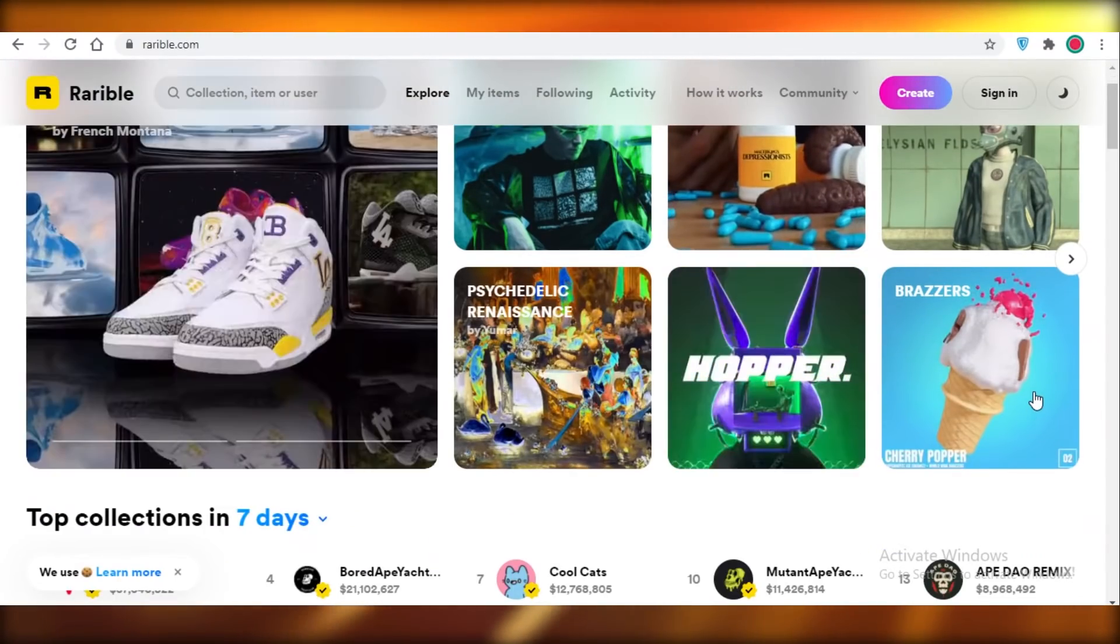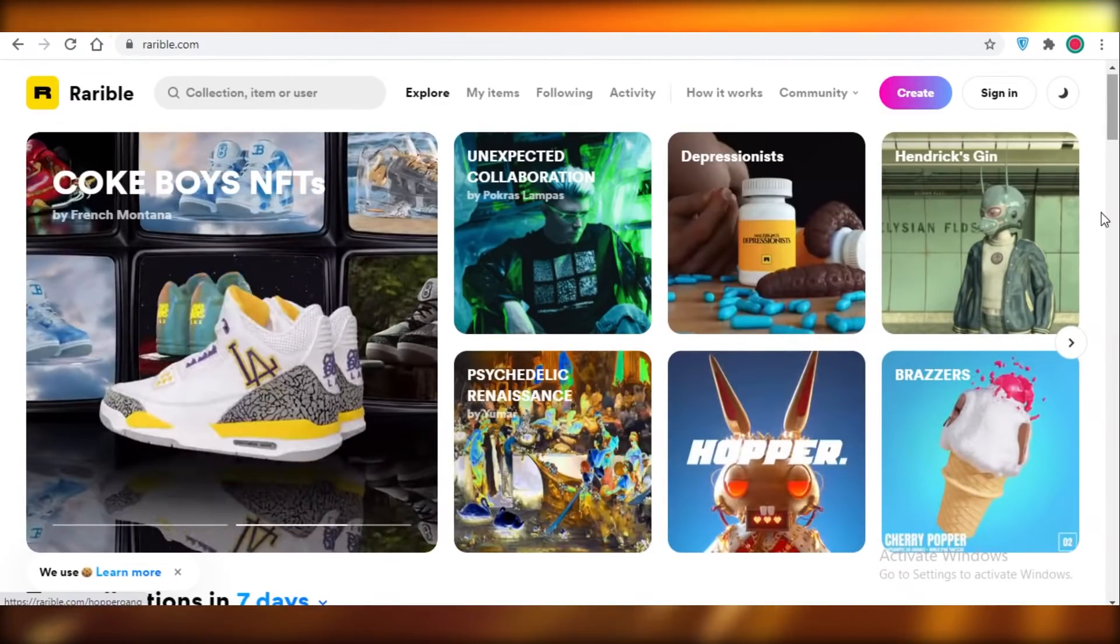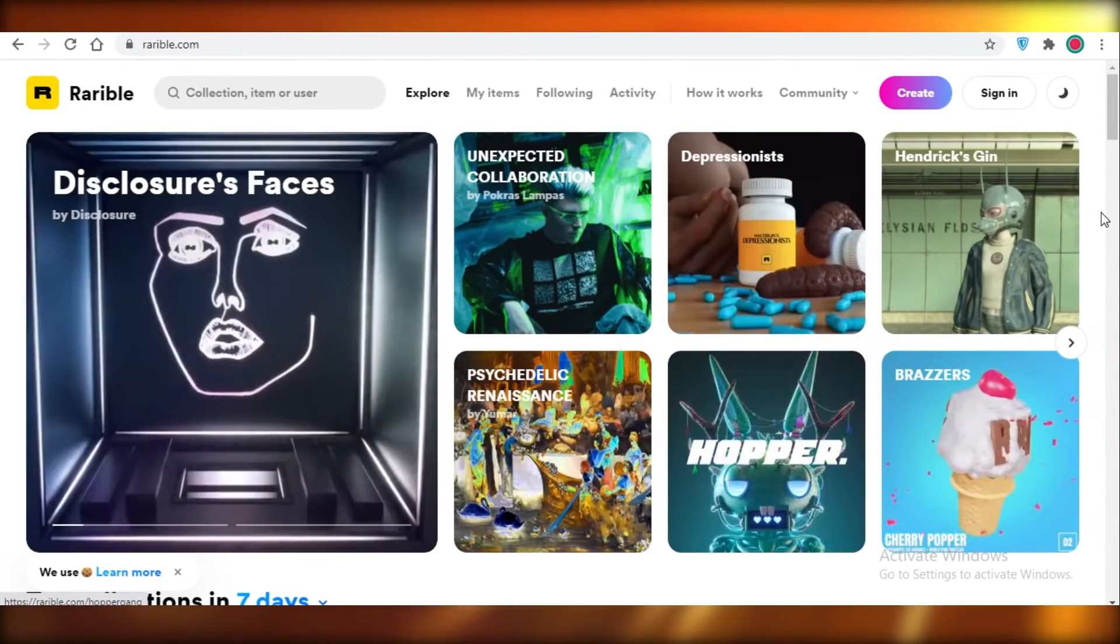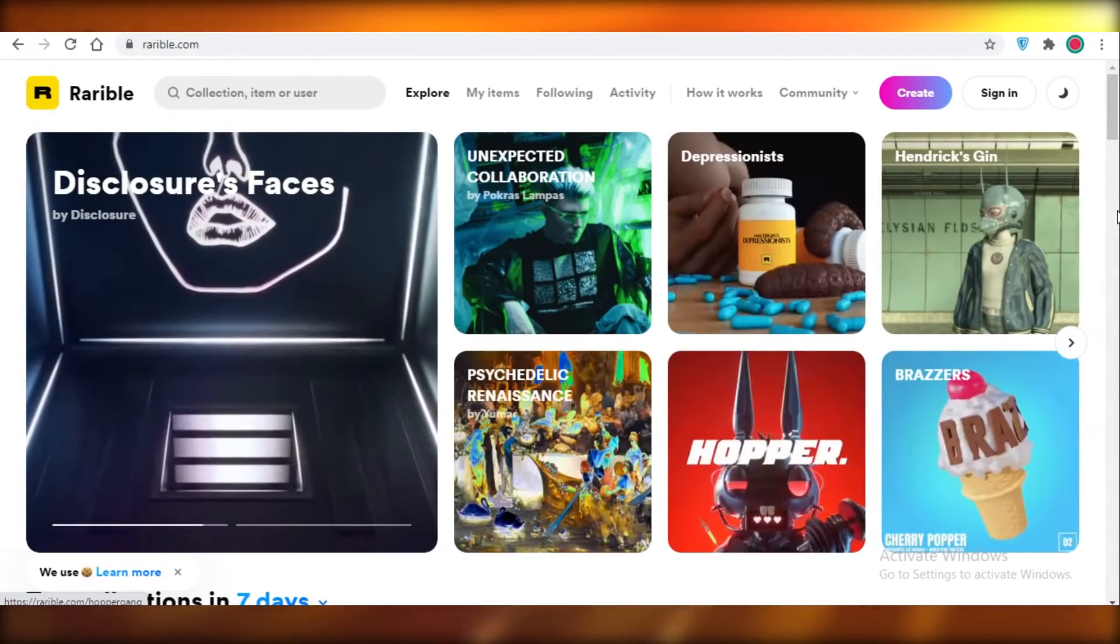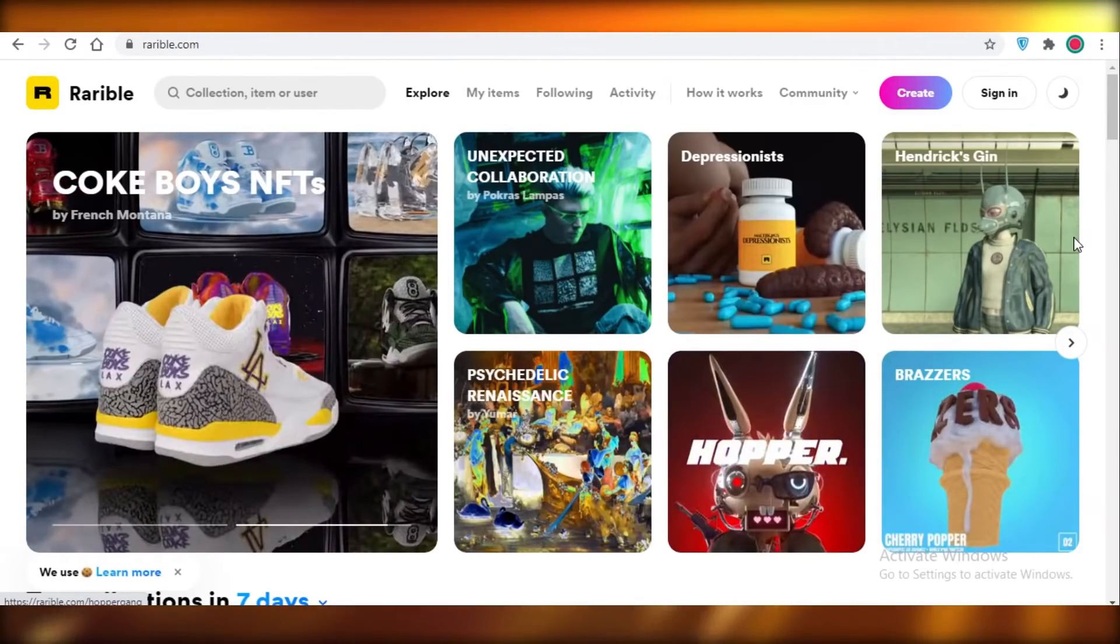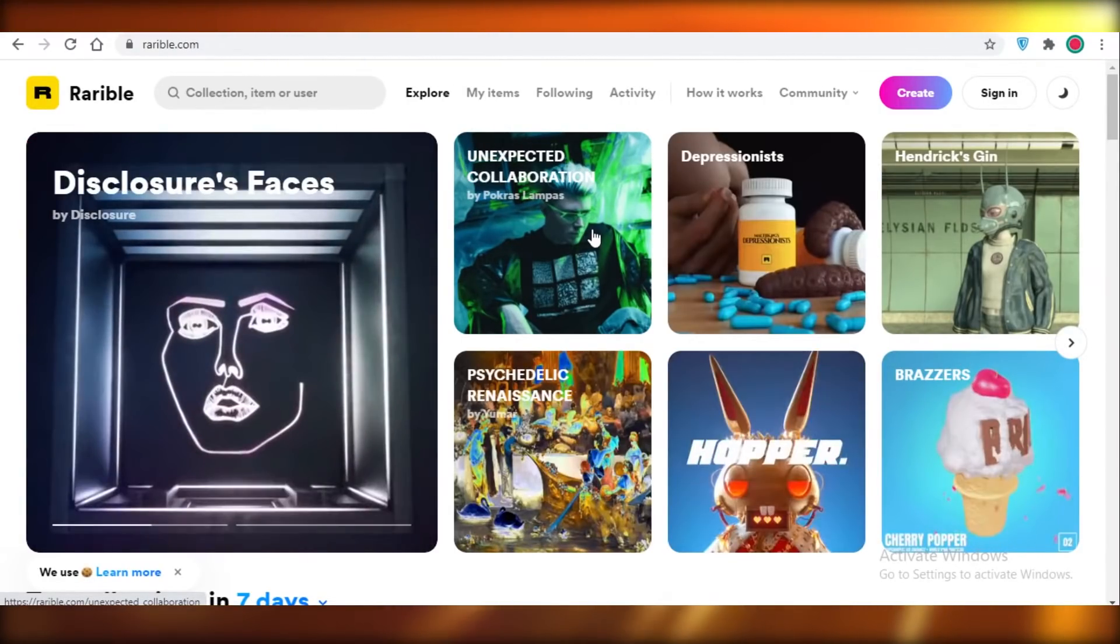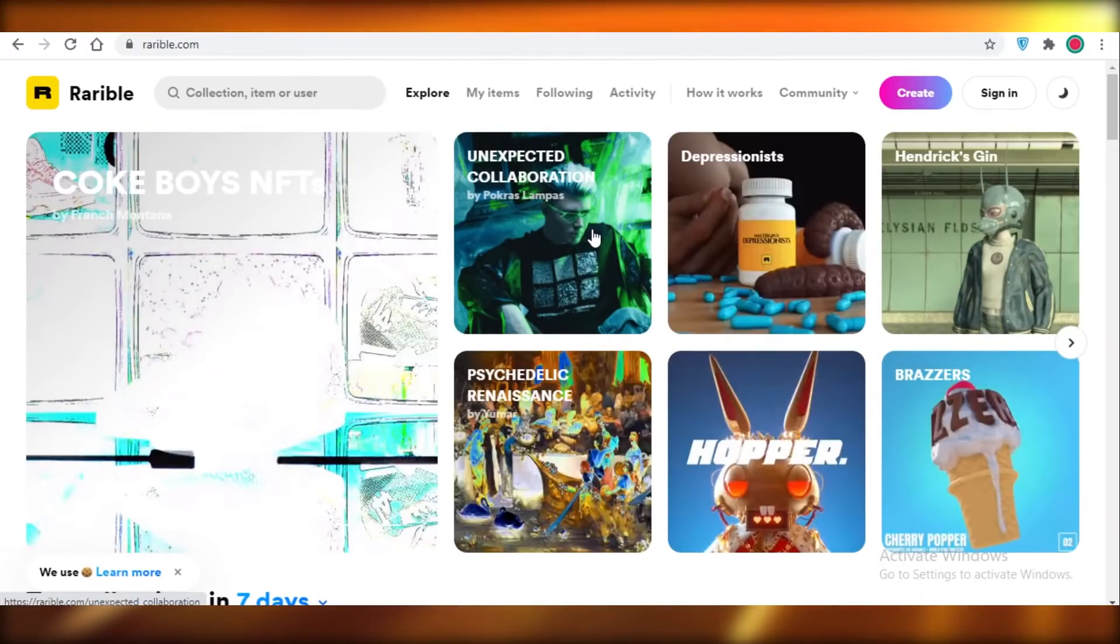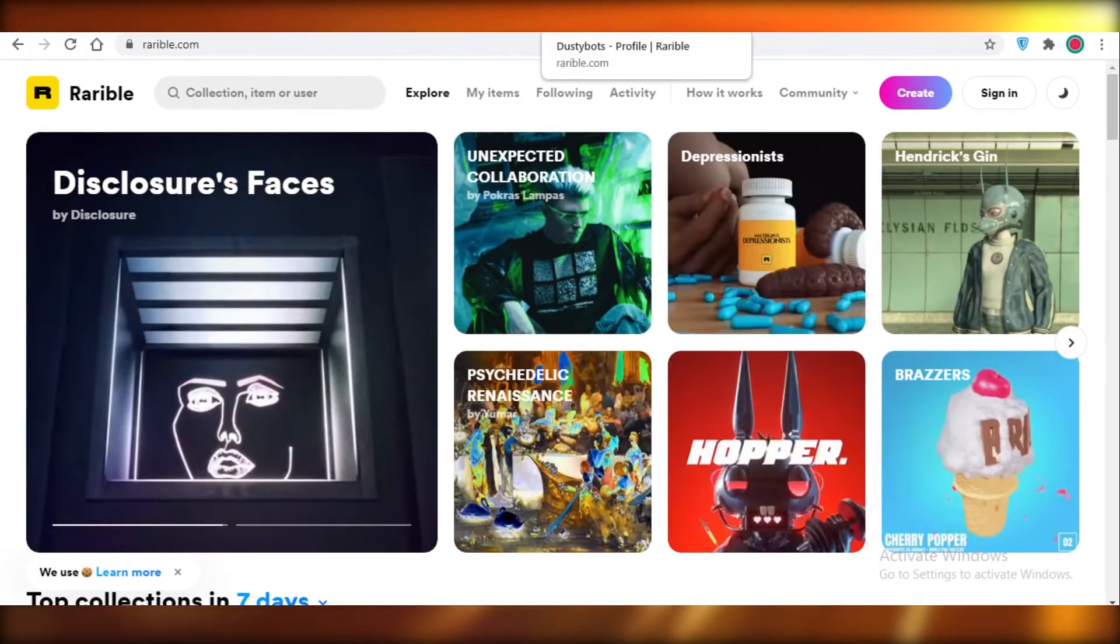So make sure you have at least five creations on Rarible for sale, or you just have created five creations before you apply for their verification. And some other steps you can do is link your social media. If you're doing YouTube videos on Rarible, it's best if you mention that as well. That's going to help them, and that's going to be free advertising for Rarible, so they're going to opt for making you a verified member on Rarible because you're giving them free advertisement.